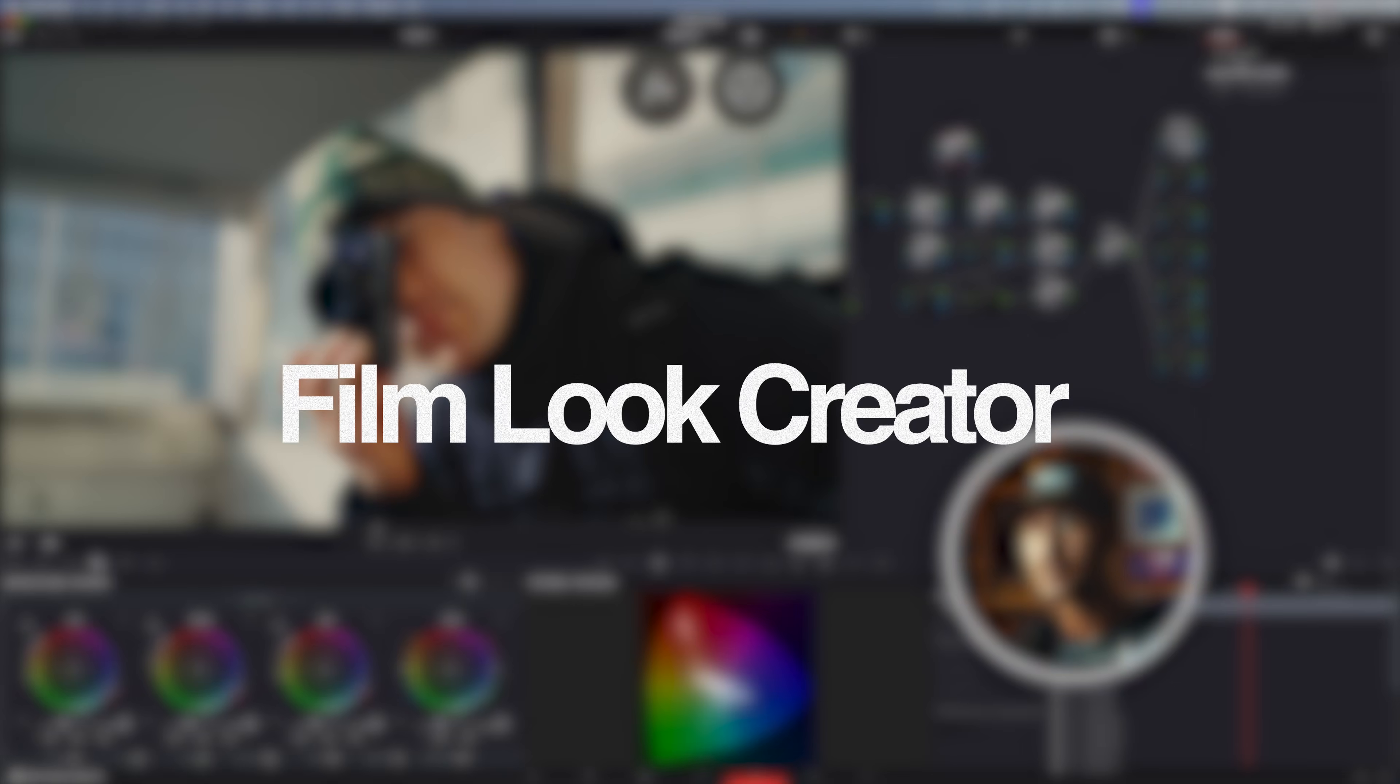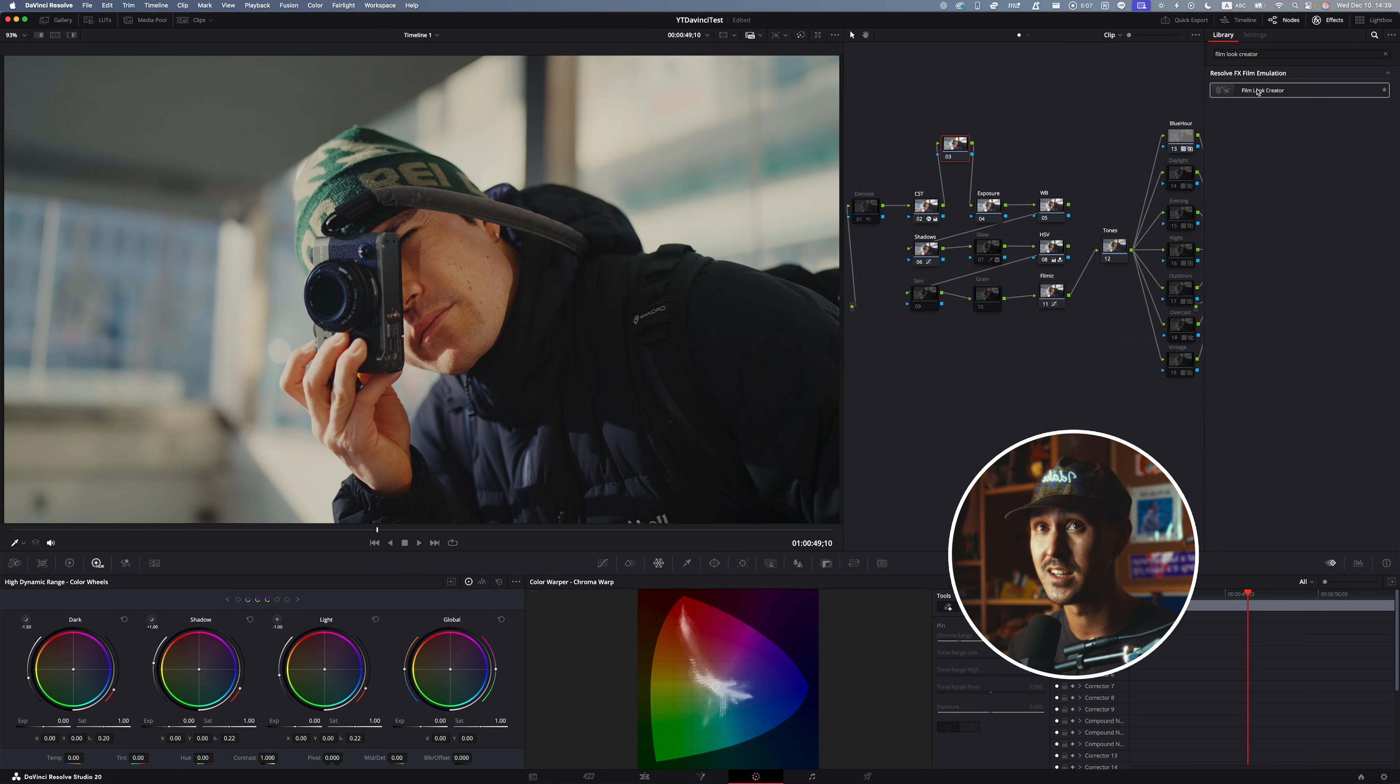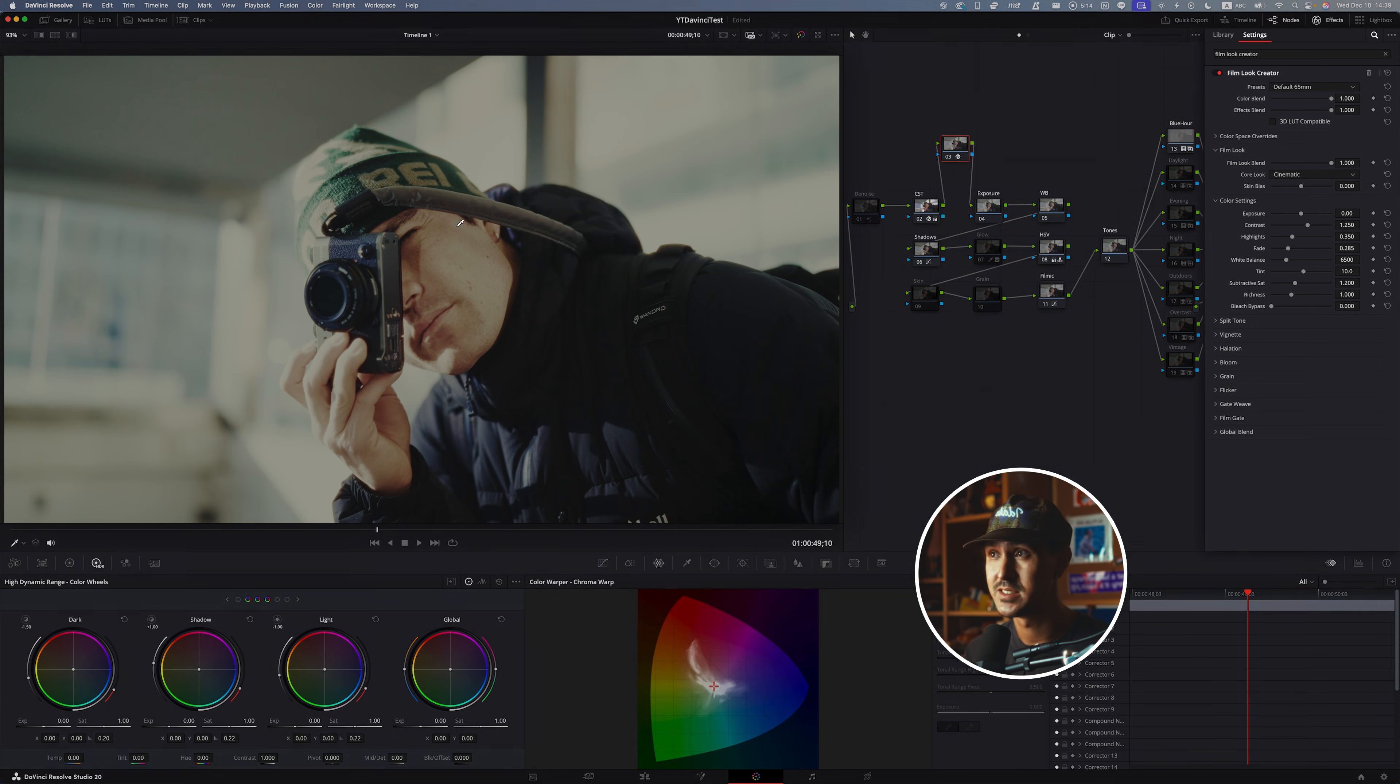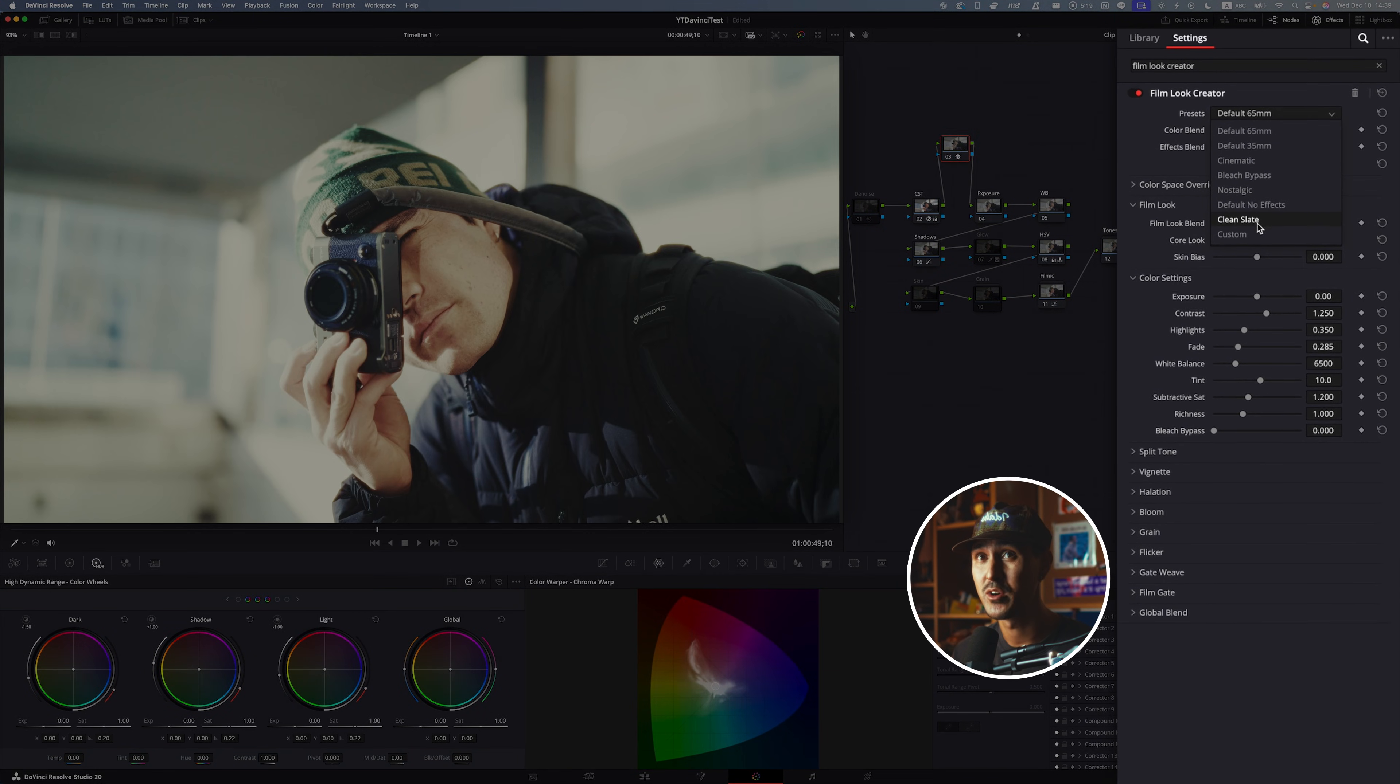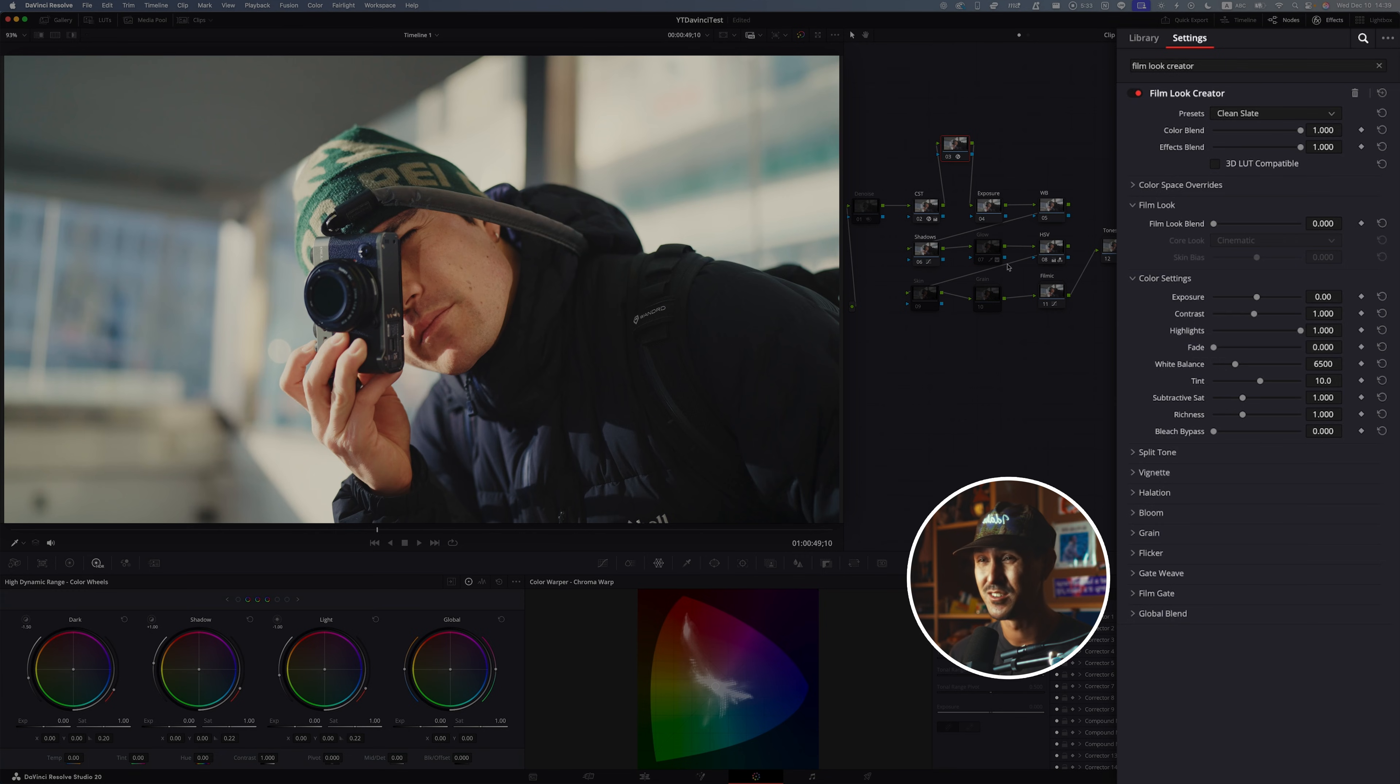Next up is something called the Film Look Creator. You might be familiar with the Film Creator and how it can emulate film, but it's actually a lot more useful and a lot deeper than that. You can go ahead when you click and drag the Film Creator onto a separate serial node here. You'll notice that it automatically applies this kind of ugly filmic grade. You can quickly change that by going up to clean slate.